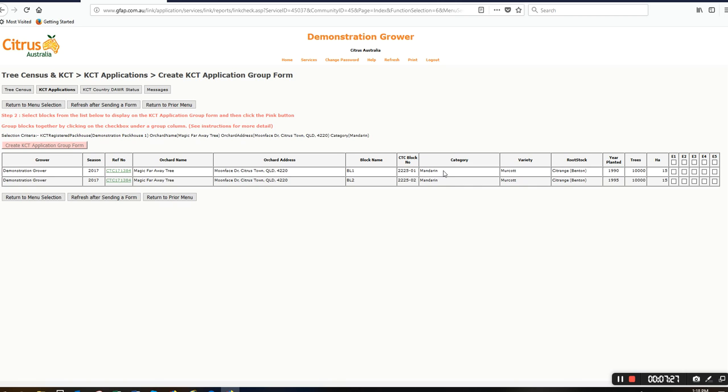In this one, I can group the mandarin ones together. Again, I'll click on create KCT application form.